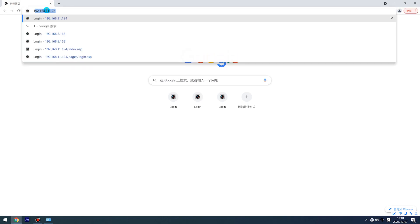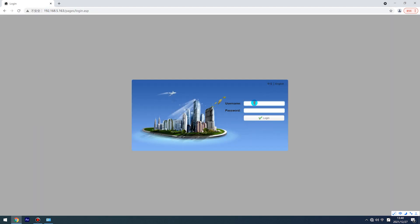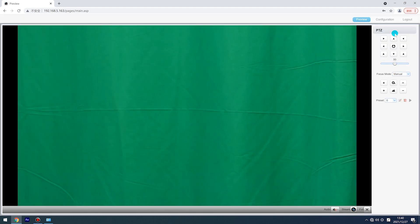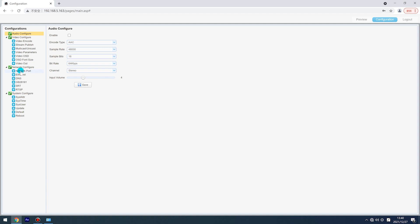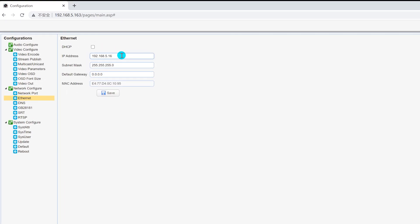Open your browser and enter the IP address of your PTZ camera in the address bar and press Enter. The default username and password is ADMIN. Go to the IP address settings. Here I set the new IP address of my PTZ camera as 192.168.11.130. Click the Save Settings button to save the new settings, then reboot the device for the changes to take effect.